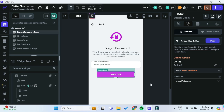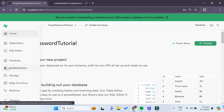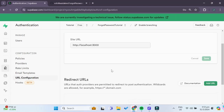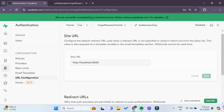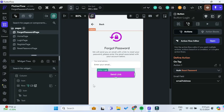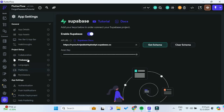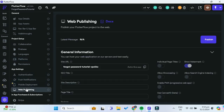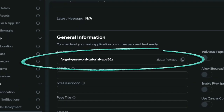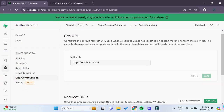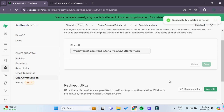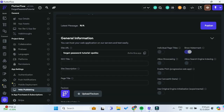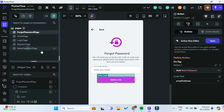The next step is to configure our Supabase project. Moving over to Supabase, go to Authentication and then URL Configuration. Under Site URL, this is the site URL for our app. We go back to FlutterFlow, under Settings and Integrations, then Platforms, and enable Web. Then under App Settings and Web Publishing, we can see the site URL which we copy and paste into the Site URL field in Supabase, then save.